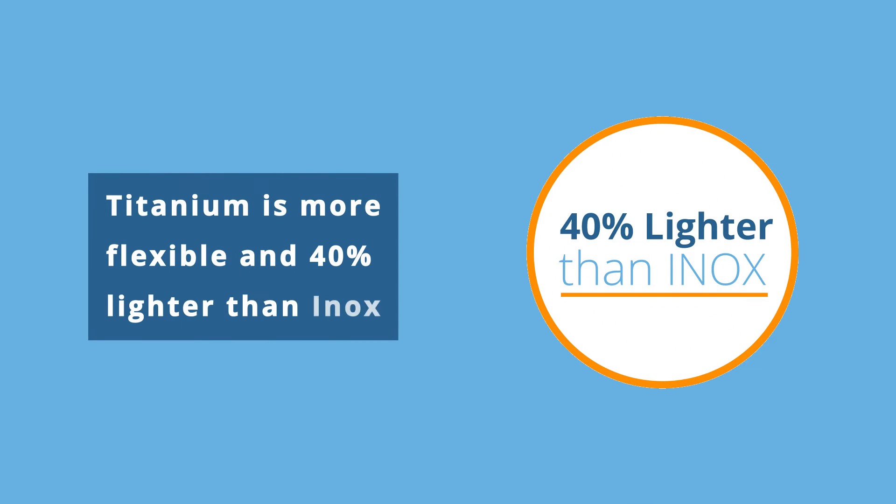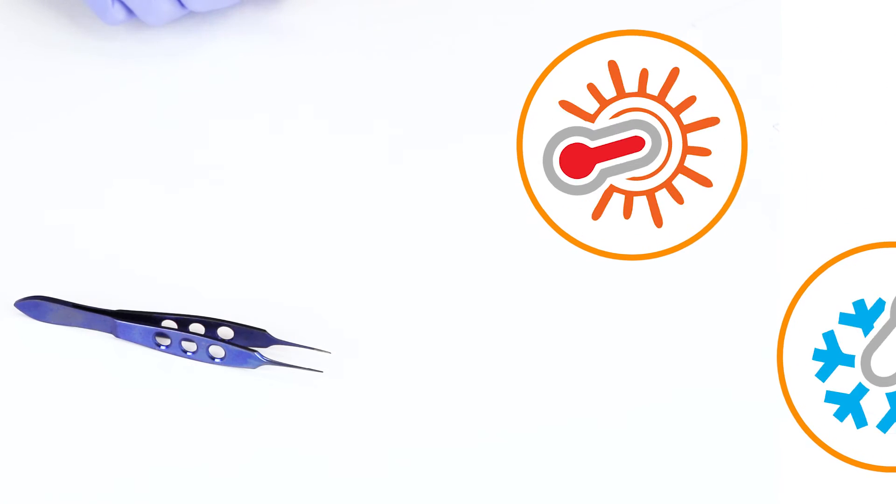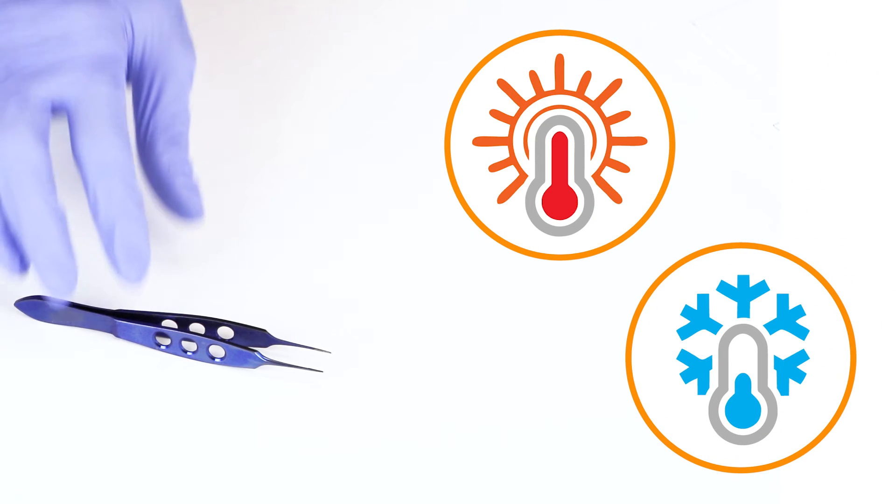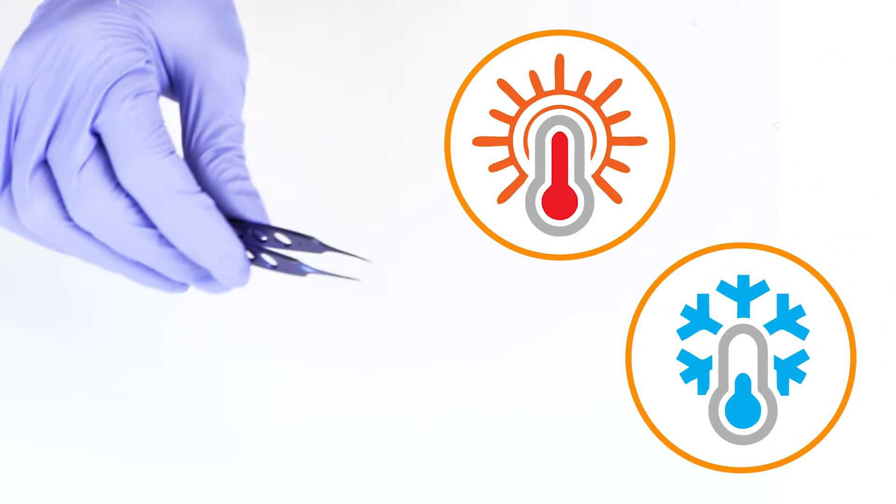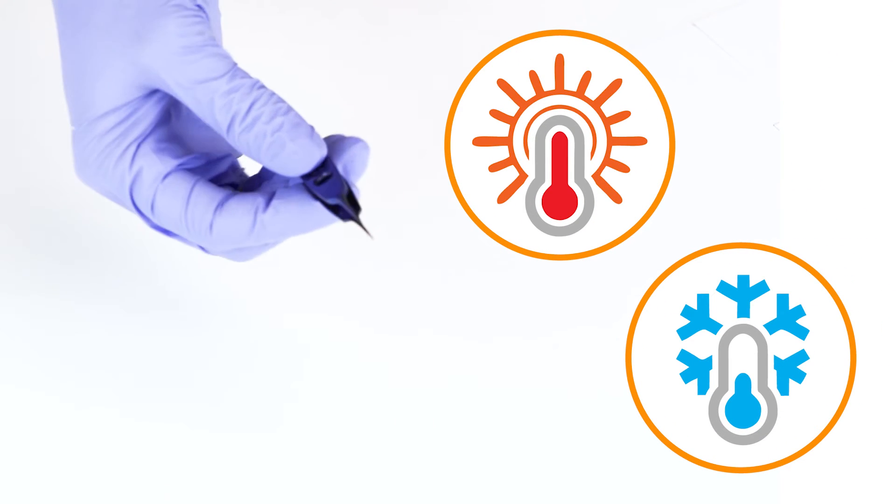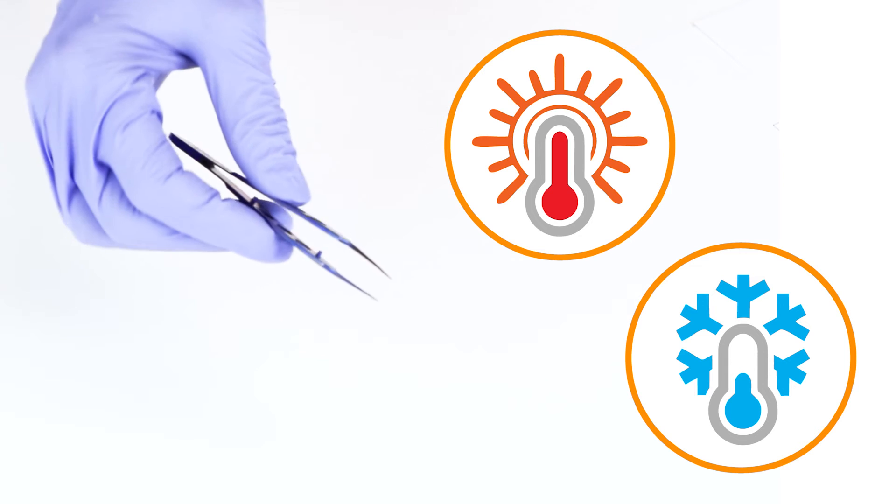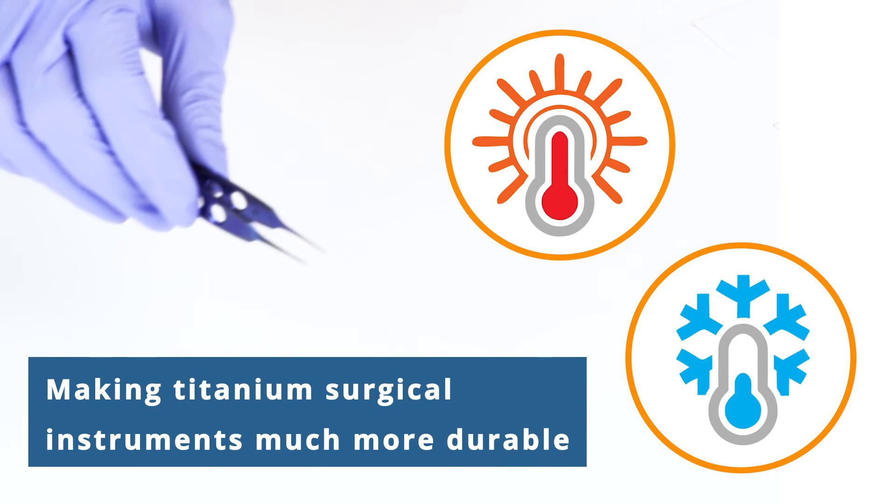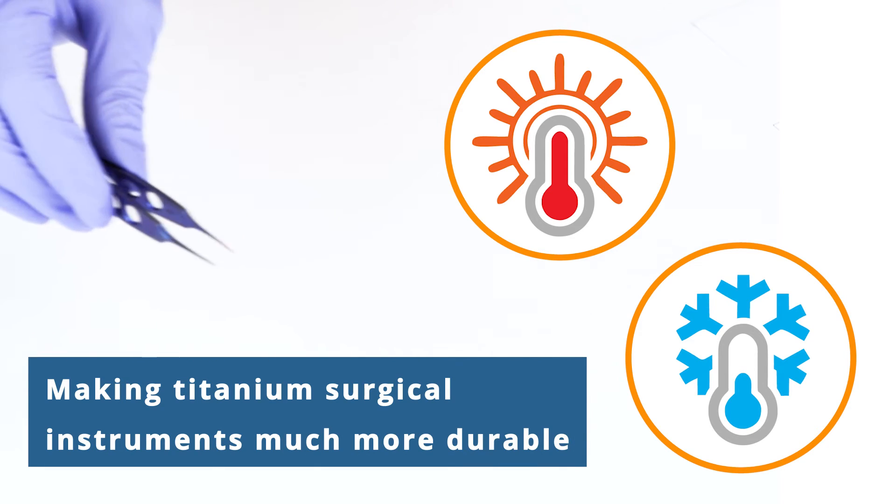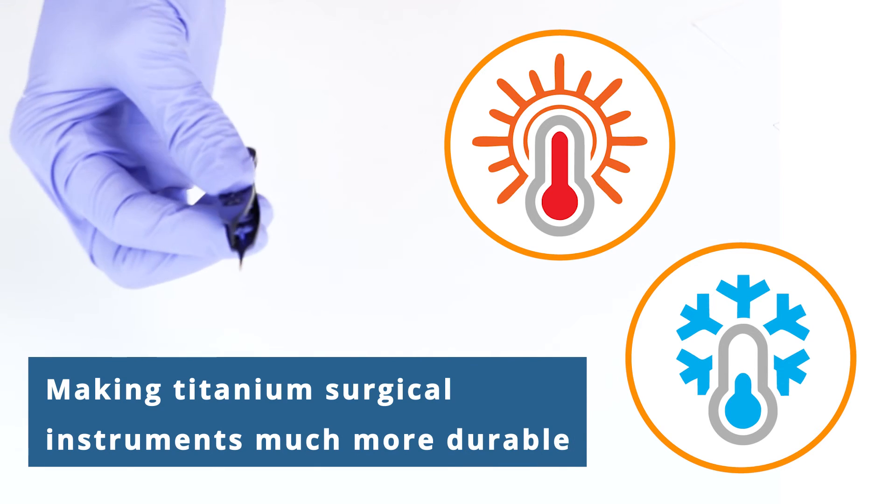Titanium is more flexible and 40% lighter than Inox. When heated or cooled, dimensions of titanium alloy change less than half of what stainless steel alloys will, making titanium surgical instruments much more durable.